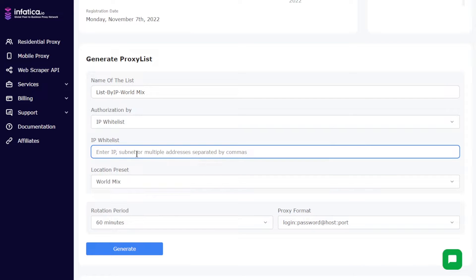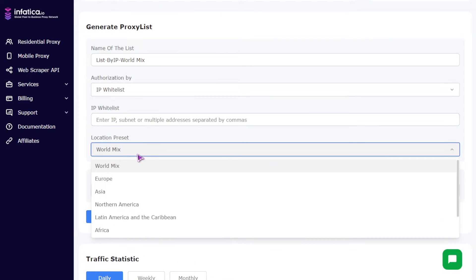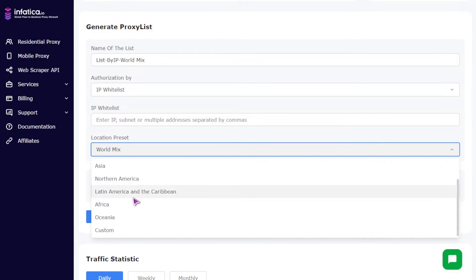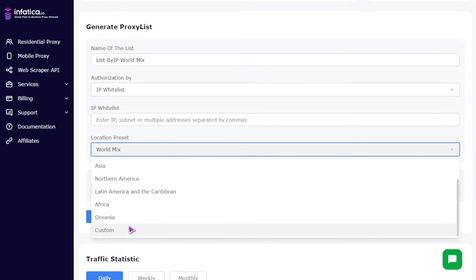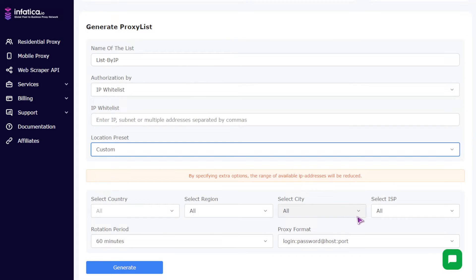Three, location preset field. You can select world mix, Europe, Asia, North America, Latin America and the Caribbean, Africa, Oceania, or custom location in this field. If you select a custom location, you can additionally select region, country, city, and ISP.